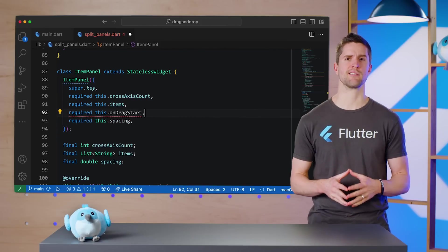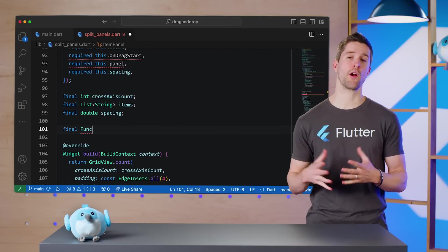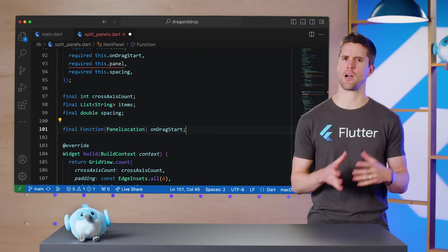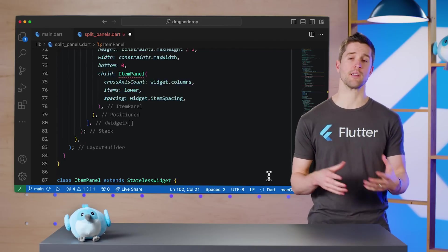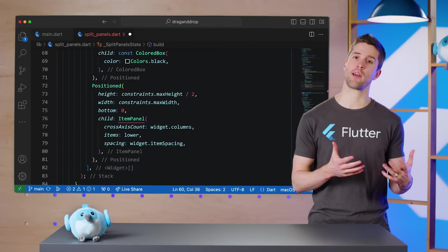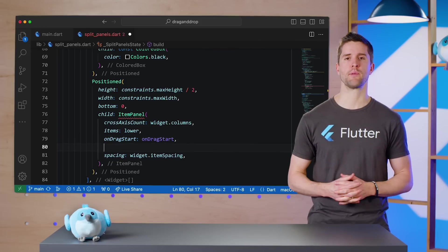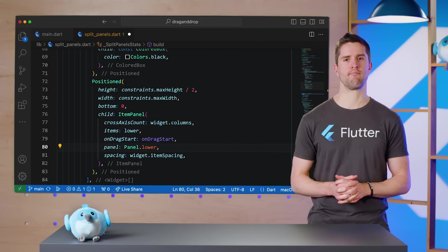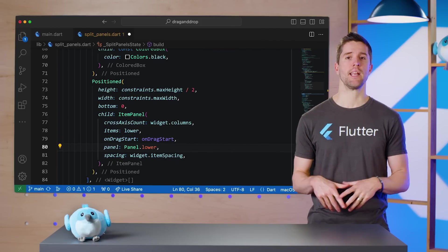In my ItemPanel class, I'll add new required parameters onDragStart and panel, and then up in SplitPanels update the build method.